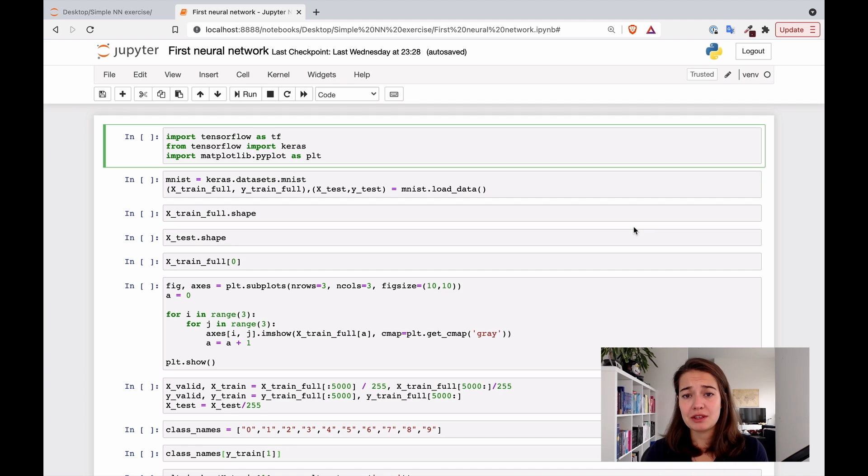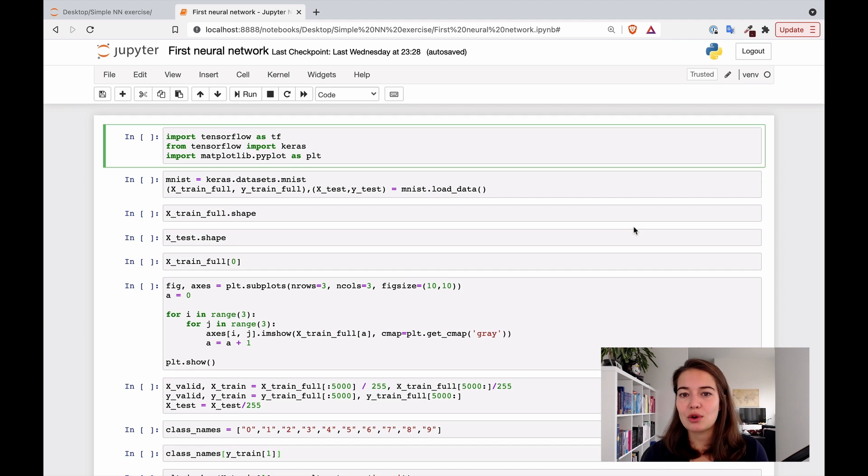We're building a simple neural network here, so we don't have to use all the functionalities of TensorFlow.